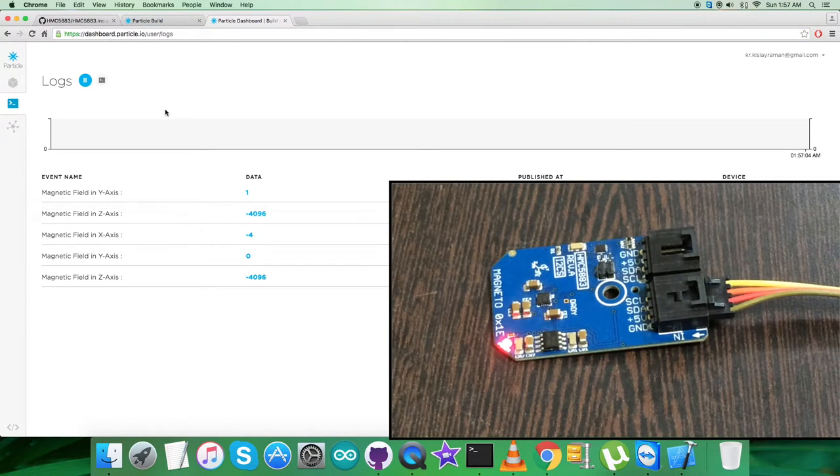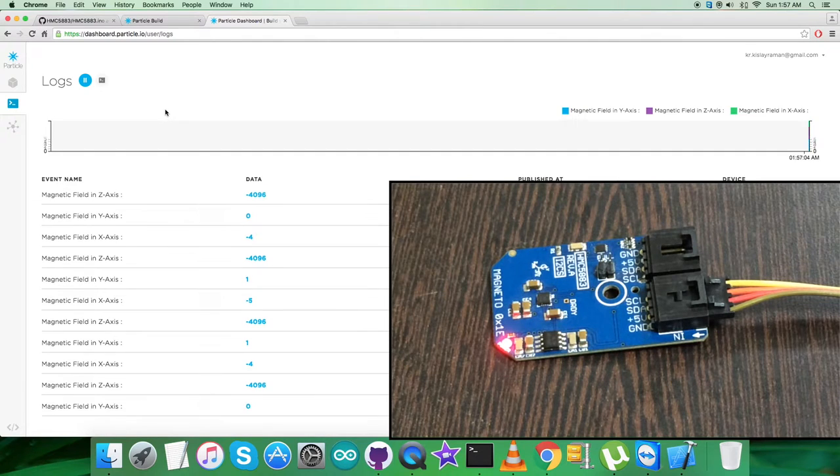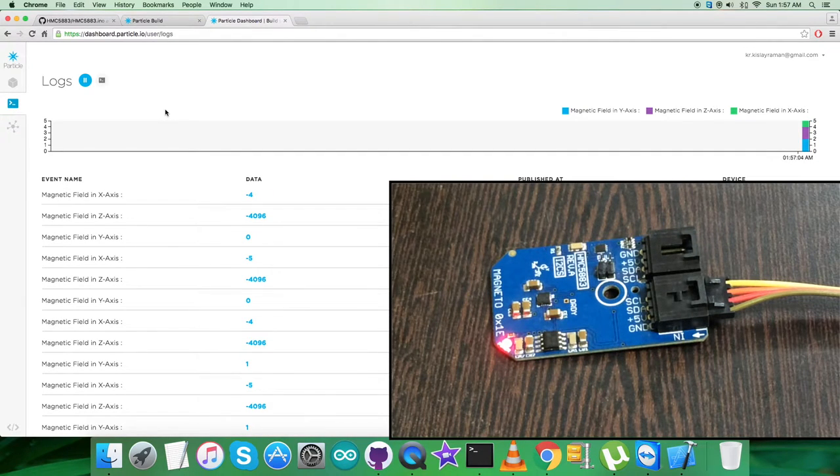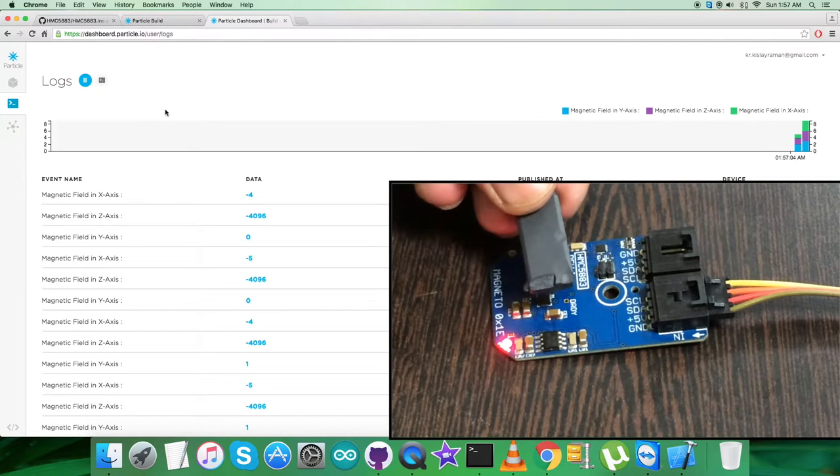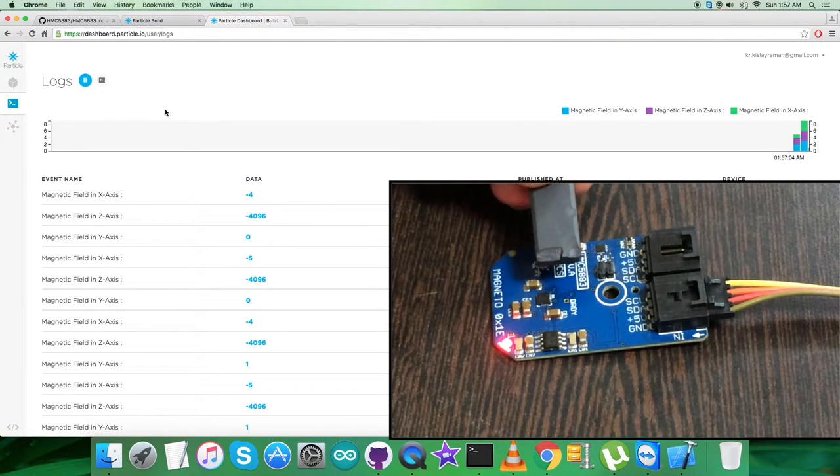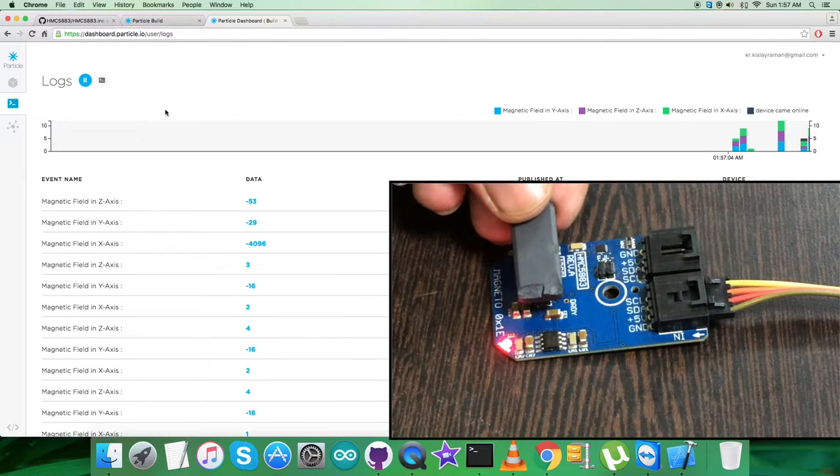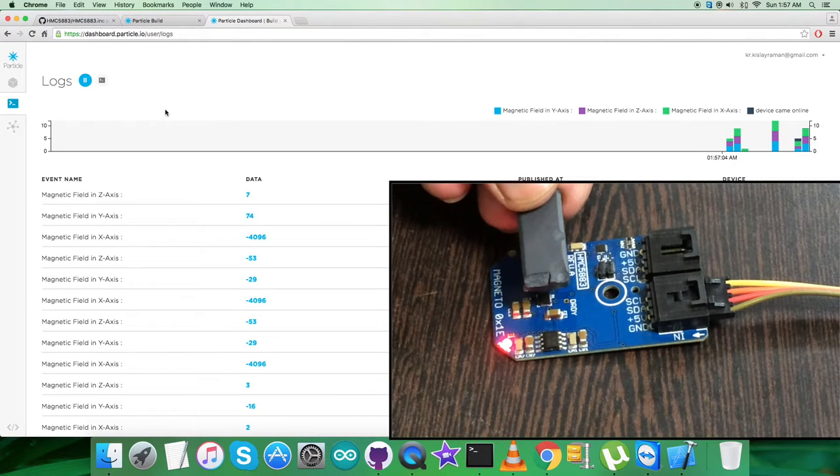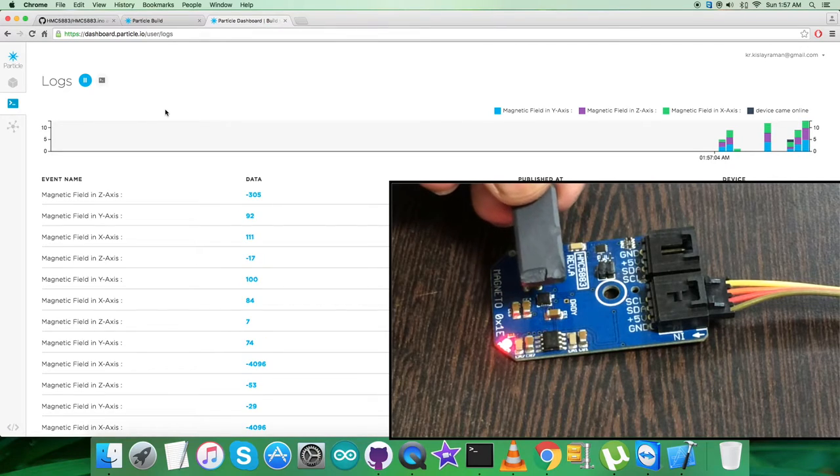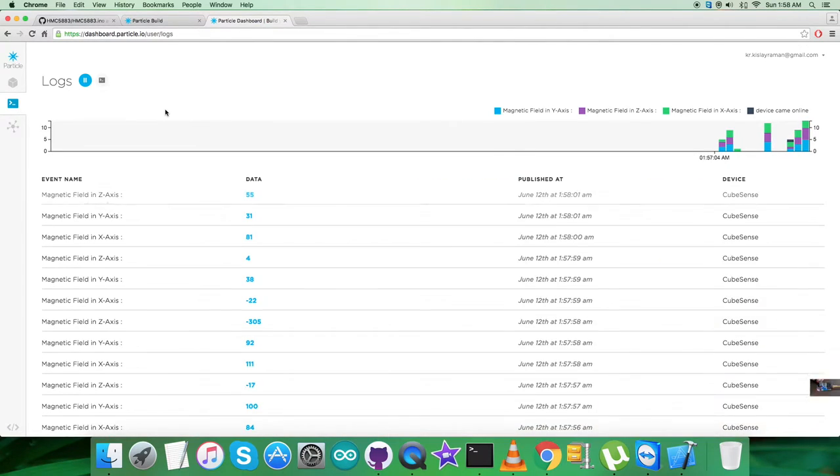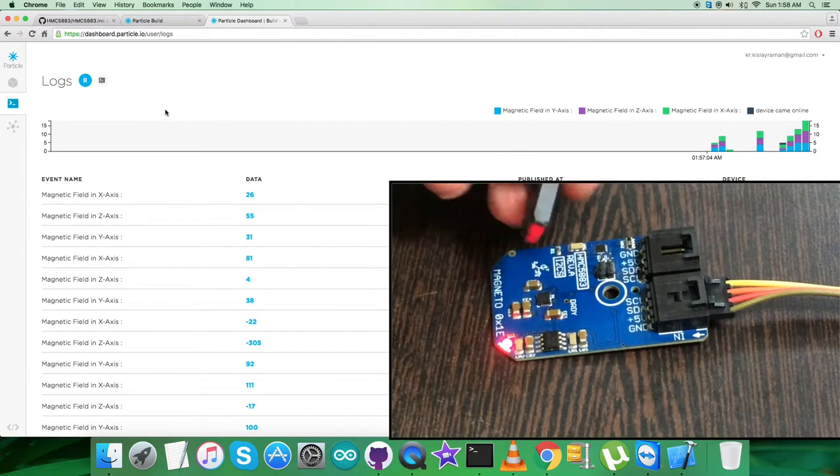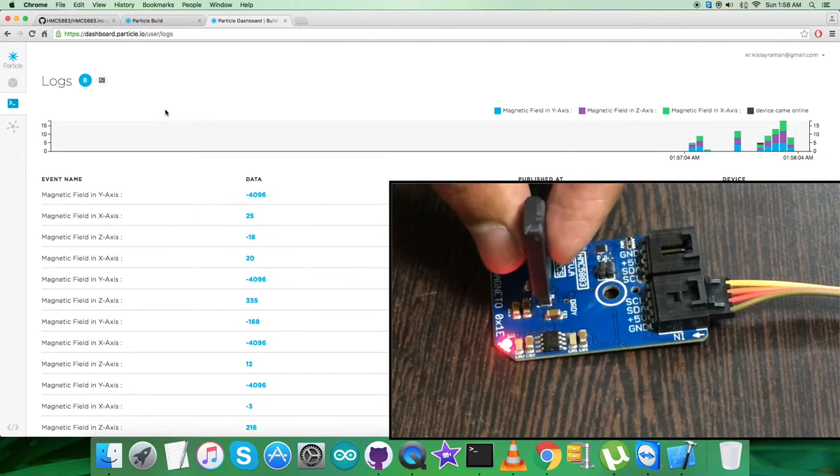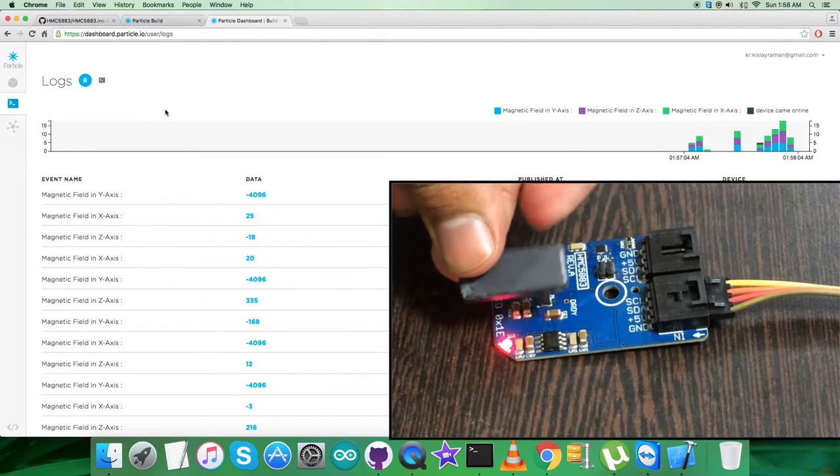So it means we have the output data on the dashboard user logs, and we have the magnetic field values for X, Y, and Z axis. As you notice, we have the values constant, but when I bring a bar magnet near to the sensor, you can notice the change in the values for X, Y, and Z axis, which are the perpendicular axes. As I'm moving the bar magnet in different directions relative to the sensor, the value changes.